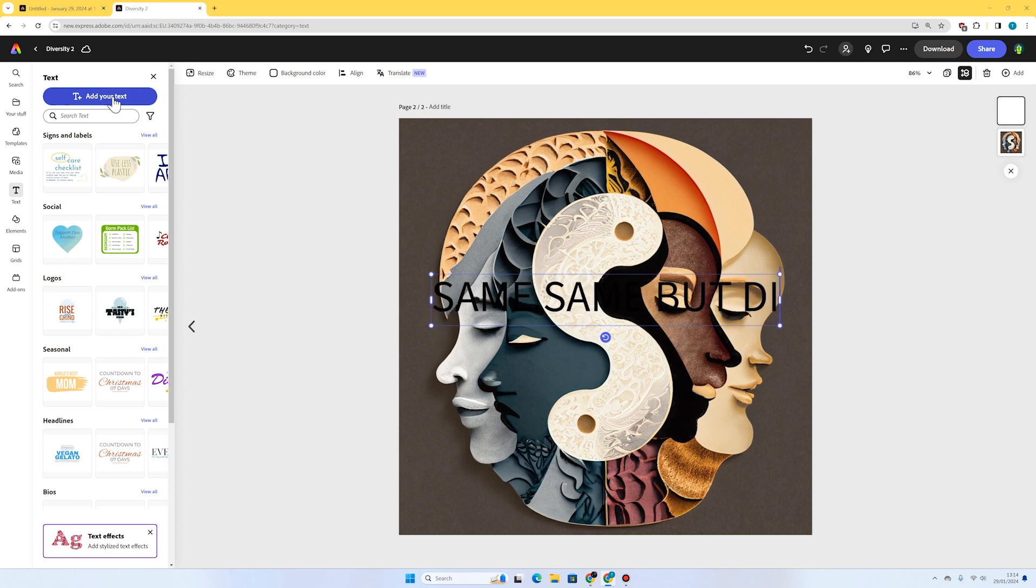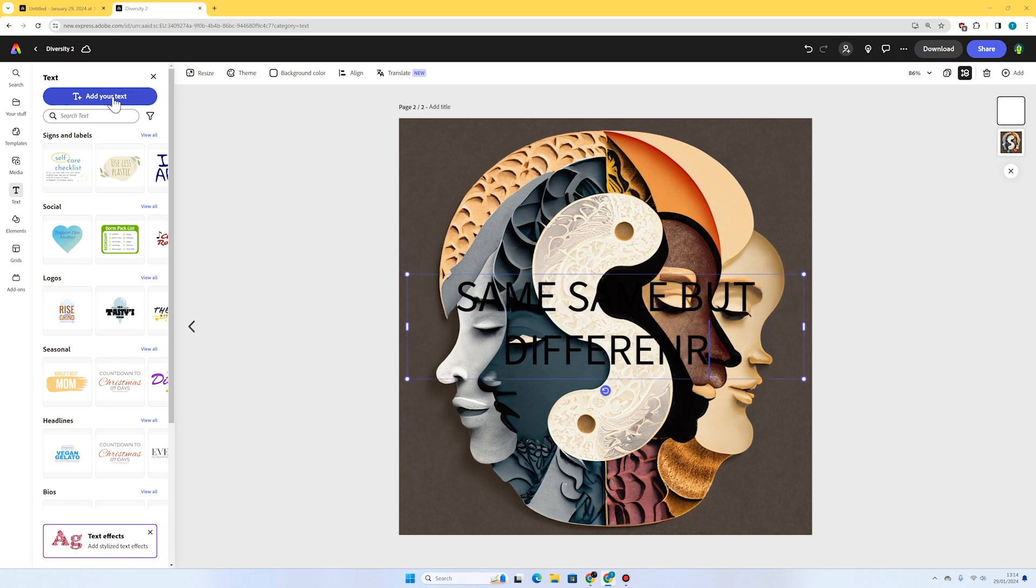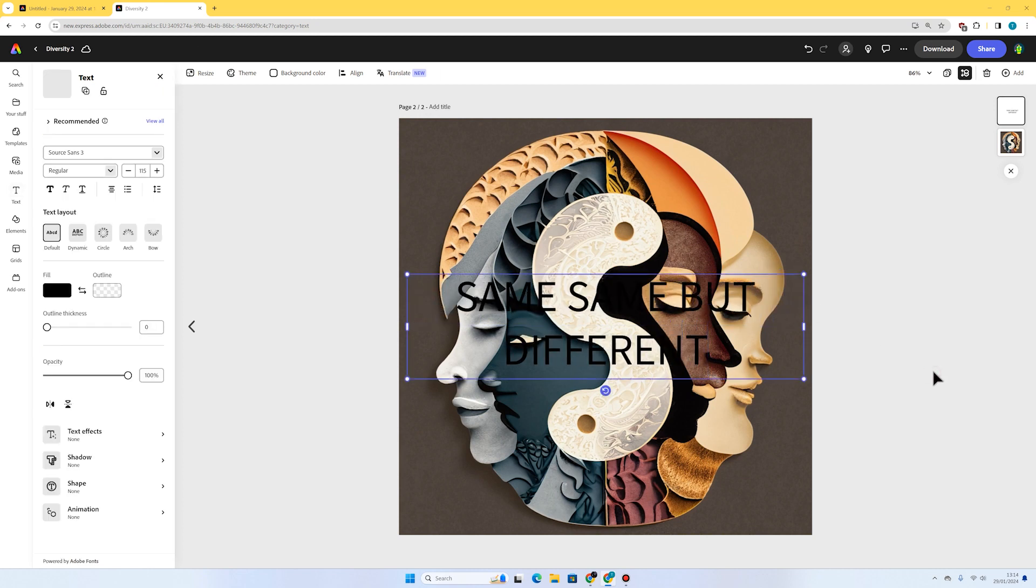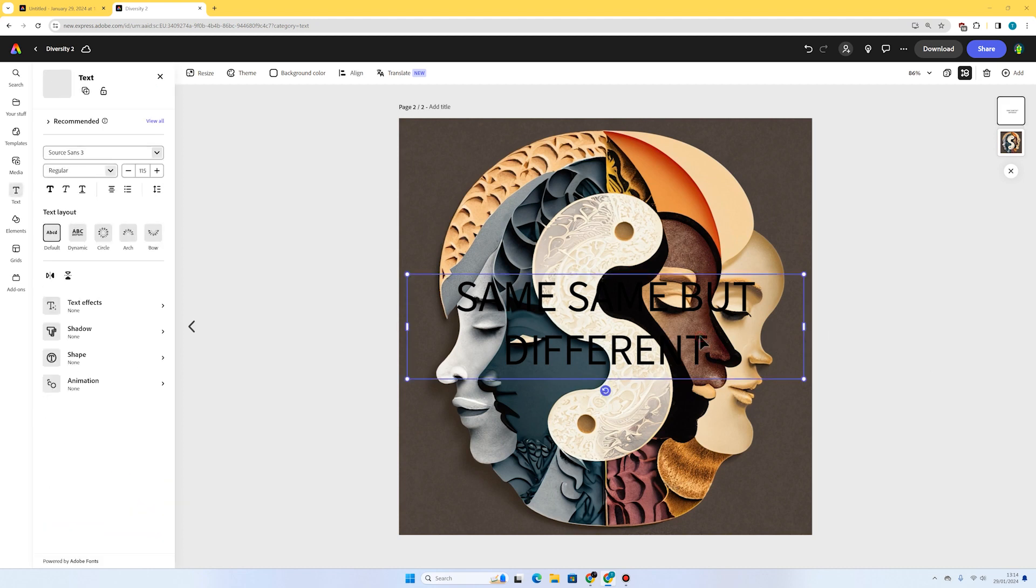I'm going to go for this one: same same but different. This is a famous phrase from Thailand. It means lots of different things, but in this context it means that yes we may all be different, but ultimately we're all human. We're all the same. We have the same needs, the same wishes, and the same dreams.